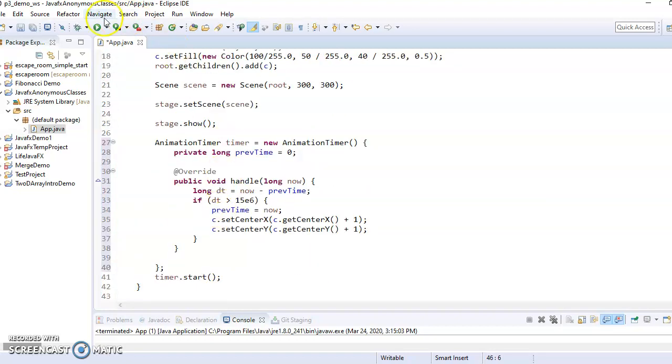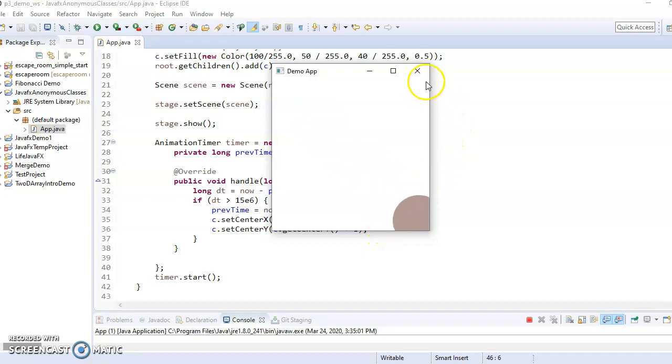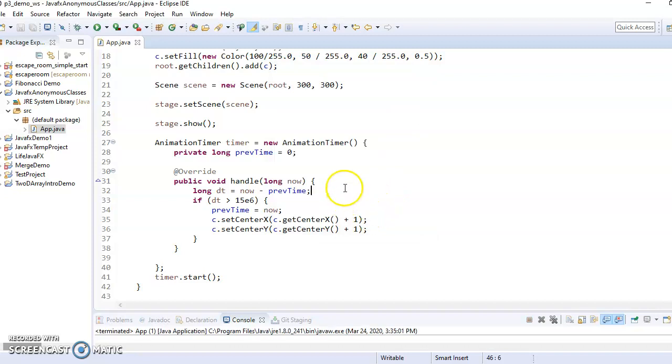And so if we were to hit run now, this would behave the same way as the last demo, except now I don't have a separate class. I don't have a named class. I don't have the my timer anymore. I'm using an anonymous class.